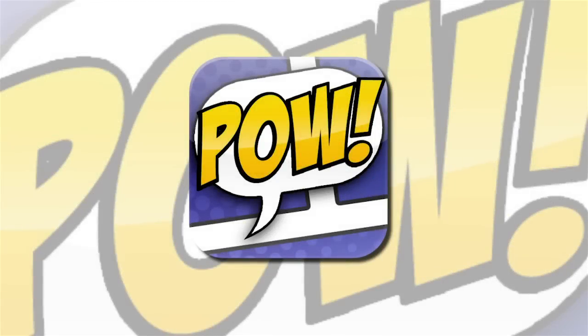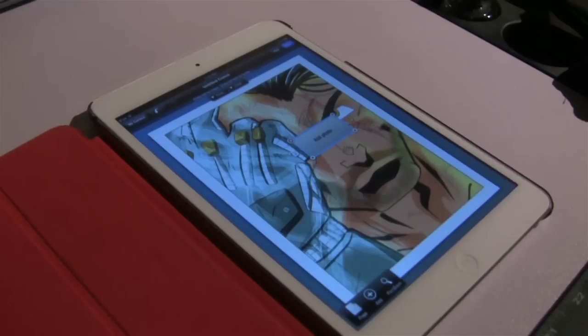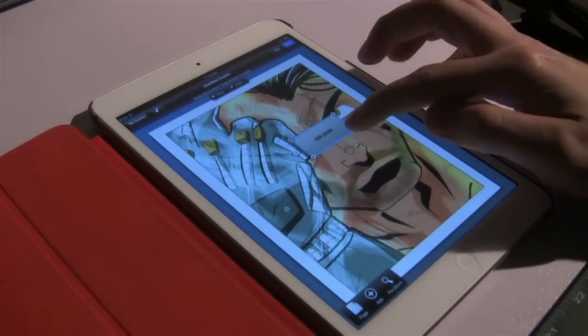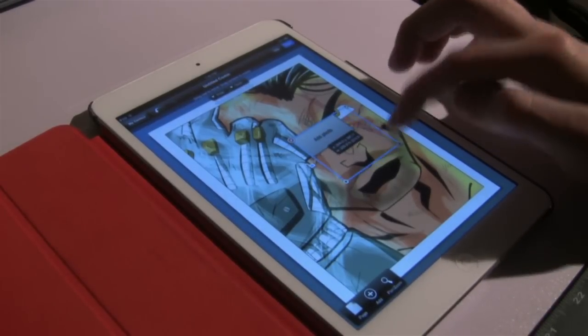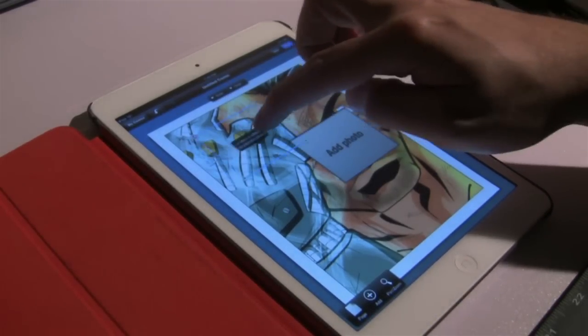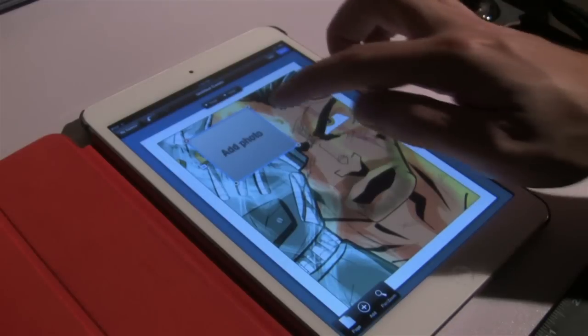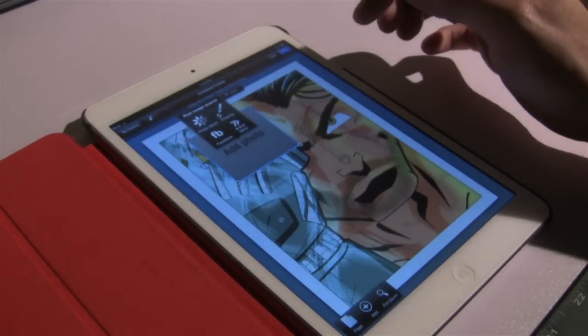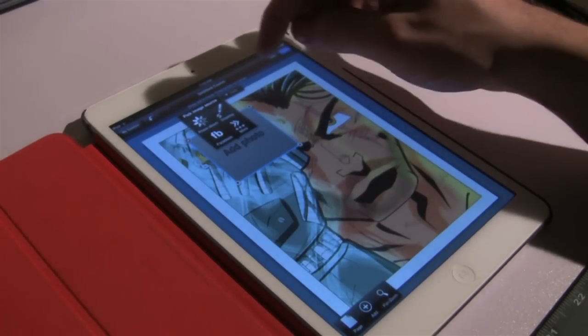In this last video we'll be looking at adding a cell. If we hit the add button and then select cell, this block will appear. If we click the cell we can add a photo.